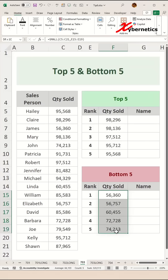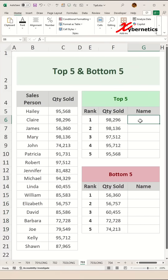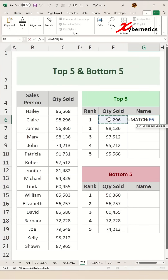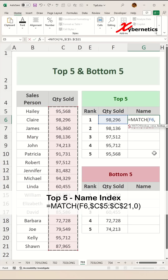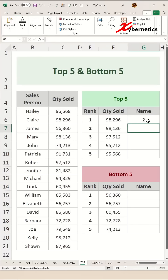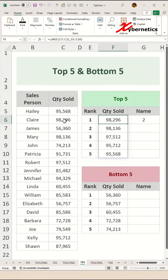Now it doesn't make sense just to show quantity — you want to have a name associated with it. We're going to start off with using the MATCH function, looking for this particular quantity sold on this column. We're going to make it both row and column fixed by pressing F4, then comma zero as the third argument for an exact match. Close parentheses and hit enter. This MATCH function actually returns the index or the location where this number occurs, which happens to be the second position.